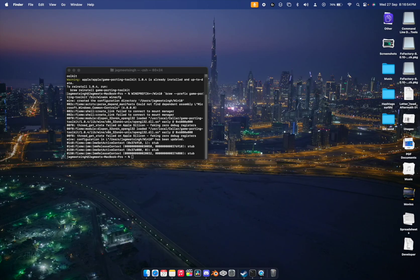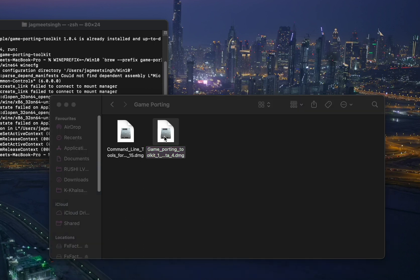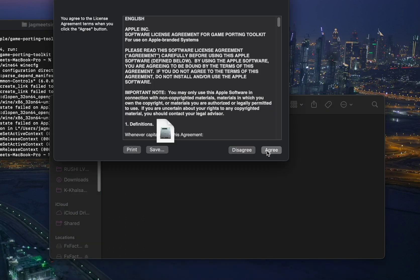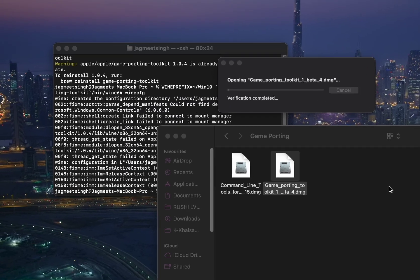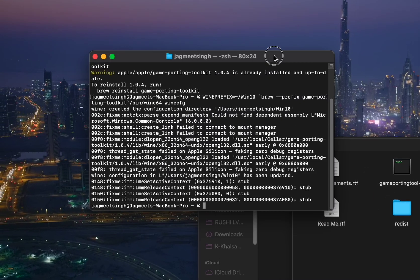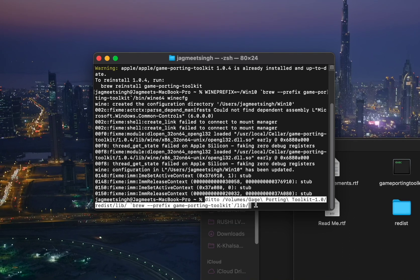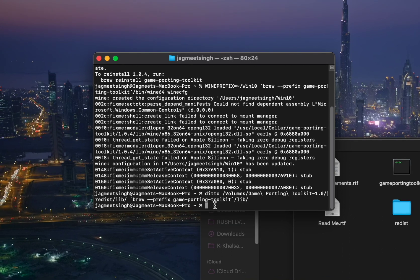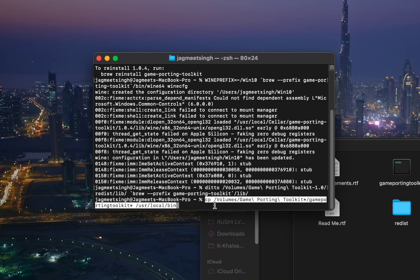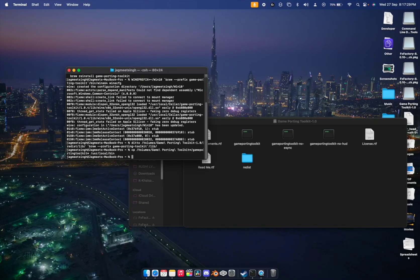Now go back to the Game Porting Toolkit, open it and install it. Once that's visible on screen, paste the seventh command and the eighth command in the Terminal.